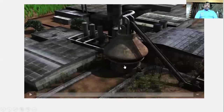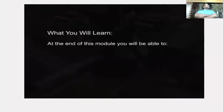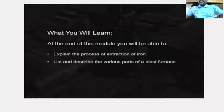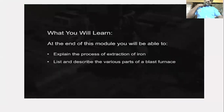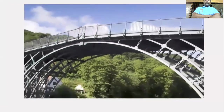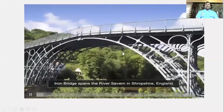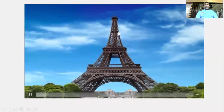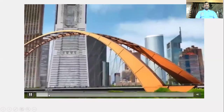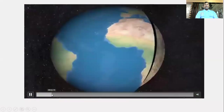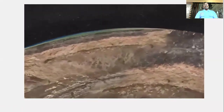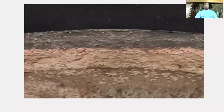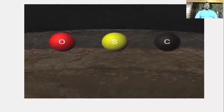Now let us see a real blast furnace. At the end of this module you will be able to explain the process of extraction of iron and describe the different parts of a blast furnace. The world's first metal bridge was the iron bridge spanning the River Severn in Shropshire, England. The Eiffel Tower is made of more than 18,000 pieces of iron.